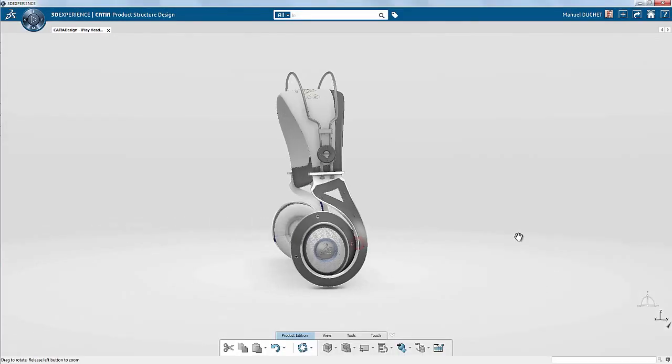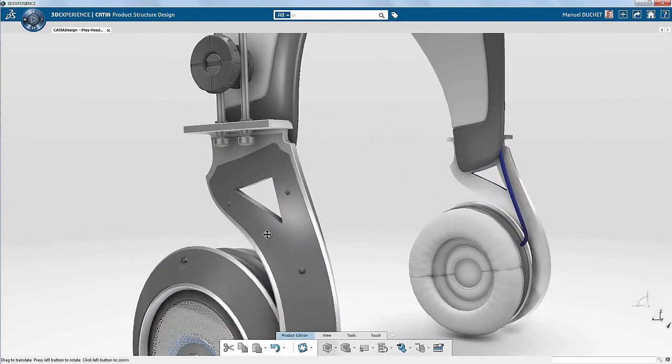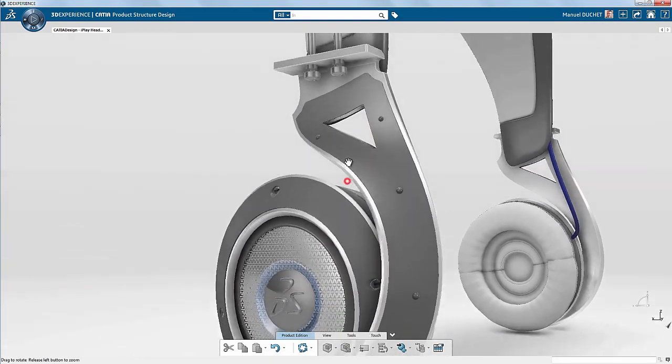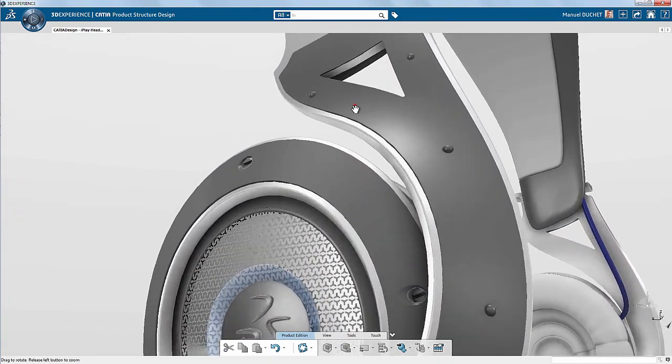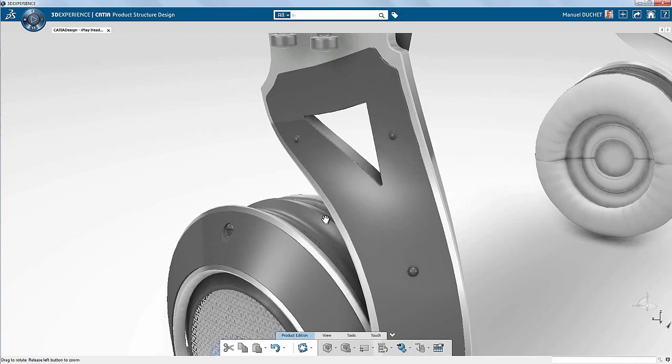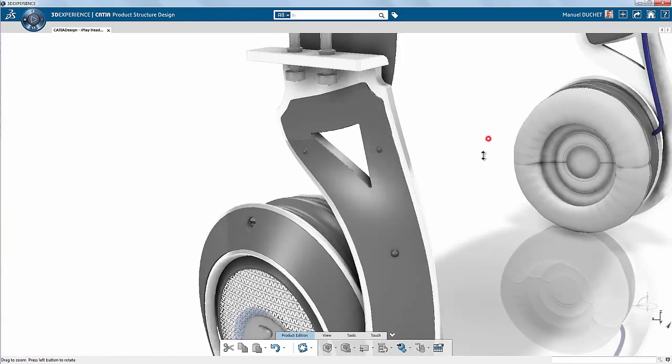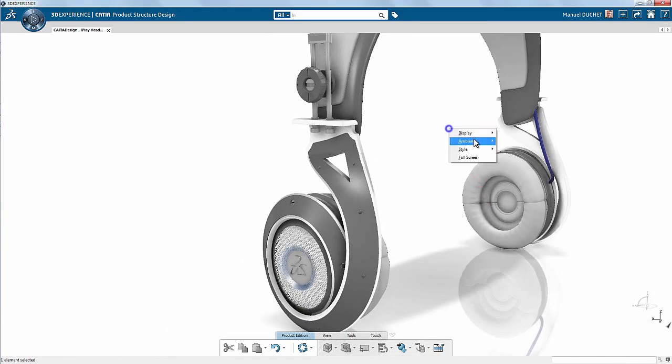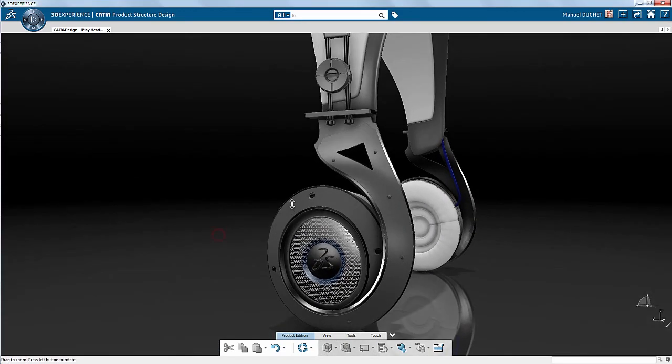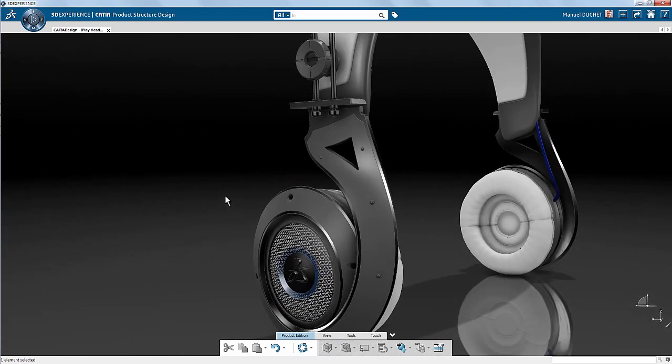I'm visualizing the model with one of the default review ambiences. Let's try some others by right-clicking on the work area background. Those ambiences are available from any Katya application.